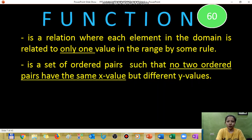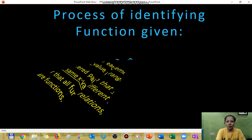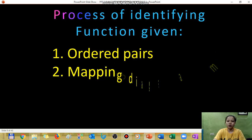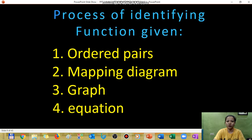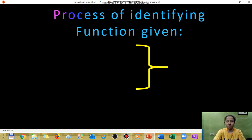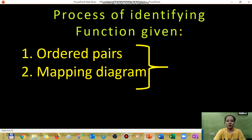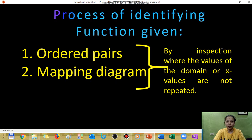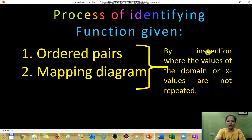Next, we discuss the process of identifying whether a given relation is a function or not. The given can be in the form of ordered pairs, a mapping diagram, a graph, or an equation. For ordered pairs and mapping diagrams, you can determine if it is a function by inspection — simply check whether any domain value is repeated.